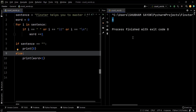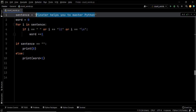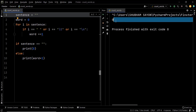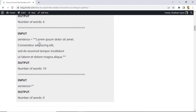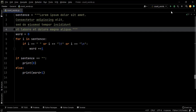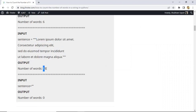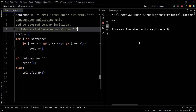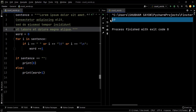Let's execute this code — we have 6 as the output, exactly what we expected. Using an empty string — the output is zero, as expected. Now using the multi-line string — executing the code — we have 19 as the output. Hence this piece of code works correctly for all three test cases.